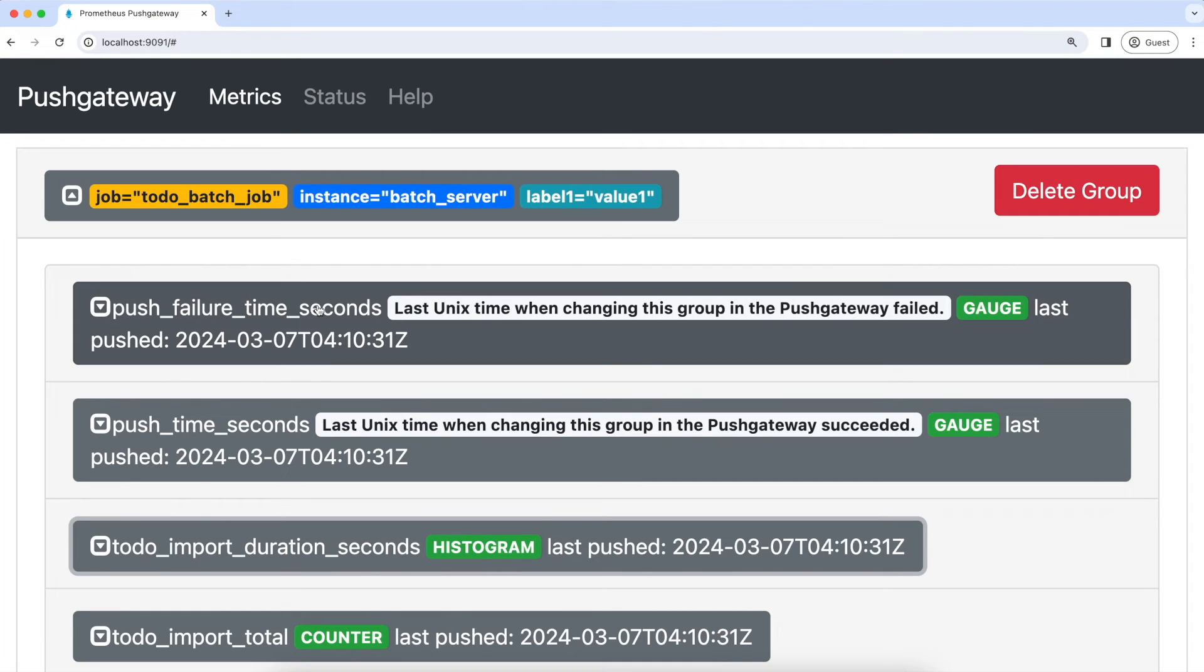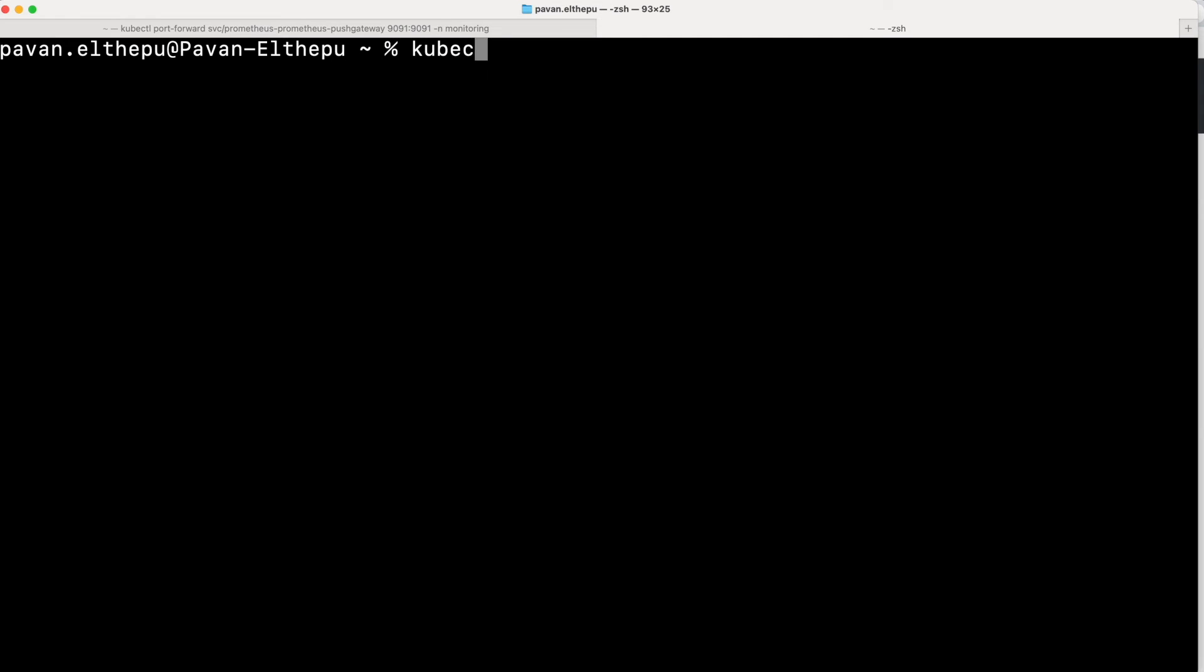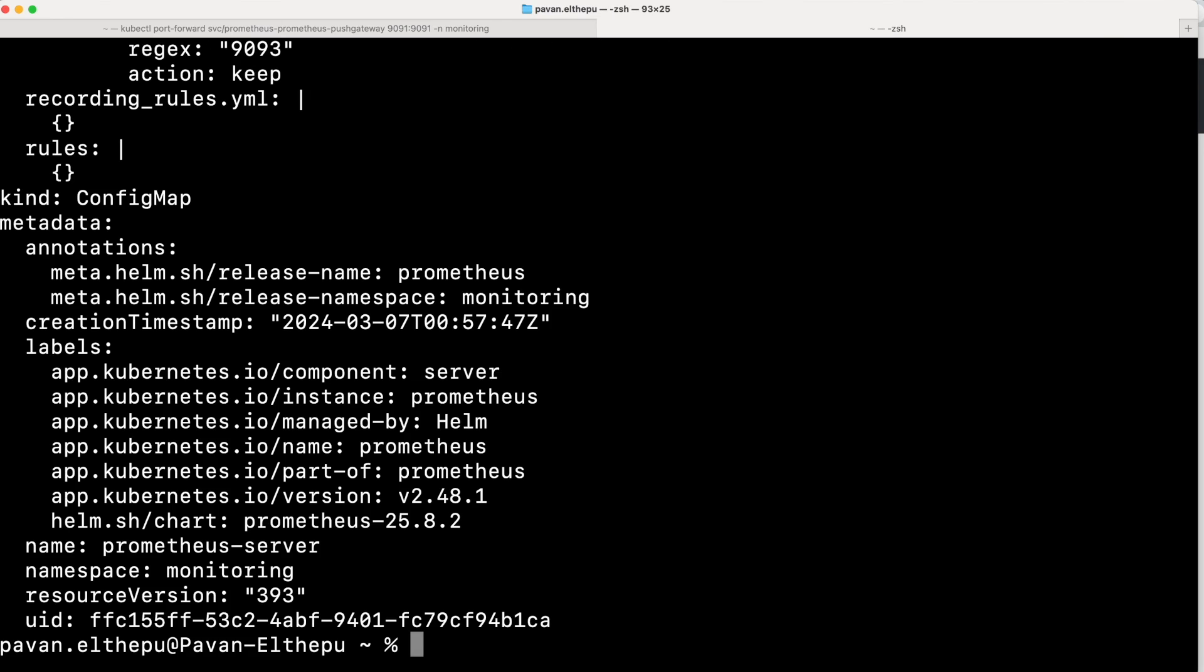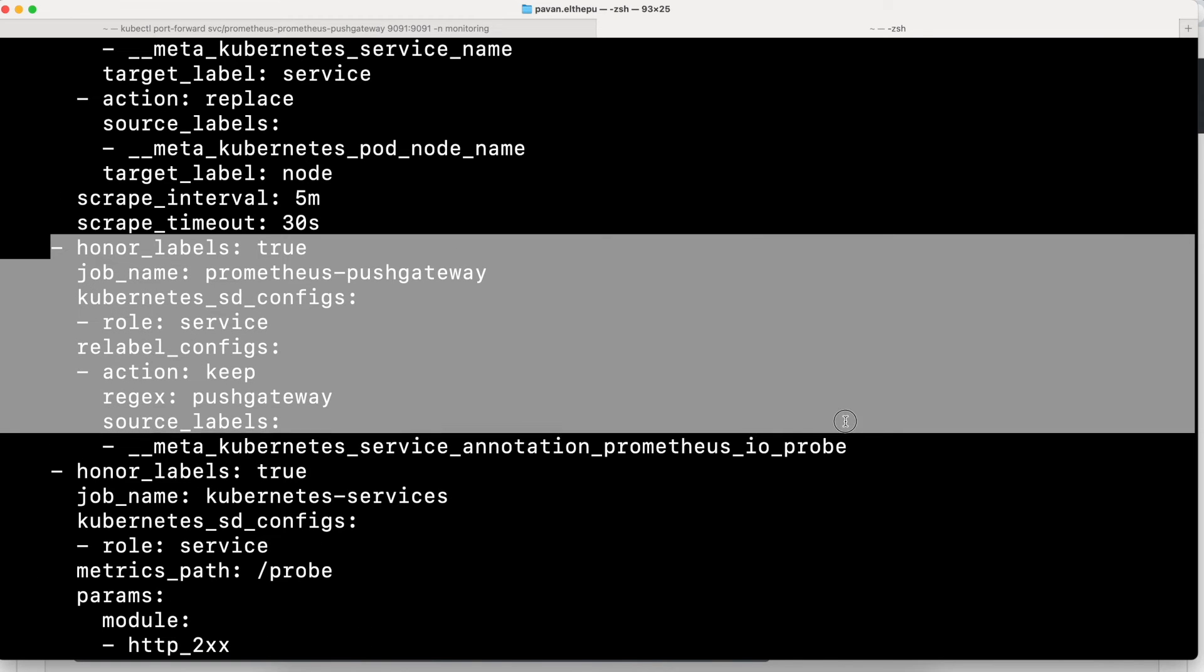For that, we need to add this push gateway as a target in the Prometheus configuration. So let's go to the terminal and see the definition of the Prometheus configuration. kubectl get ConfigMap with name Prometheus-Server in the monitoring namespace in YAML format. As you can see, there is a job already defined in the Prometheus server configuration to scrape the metrics from the push gateway. So we don't need to do anything extra.